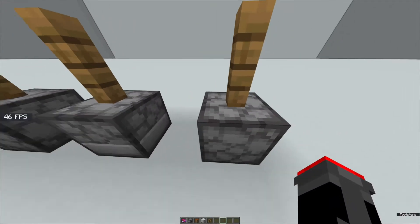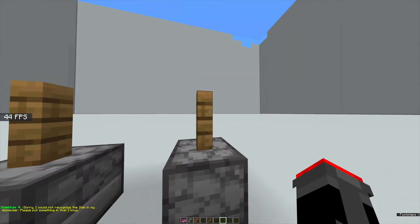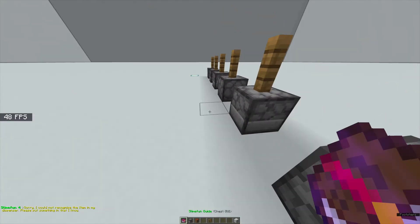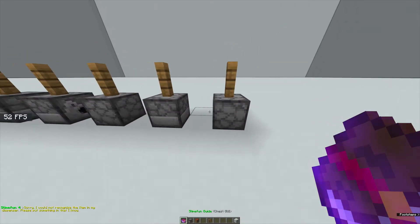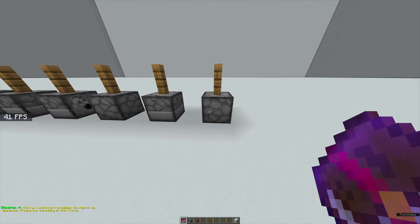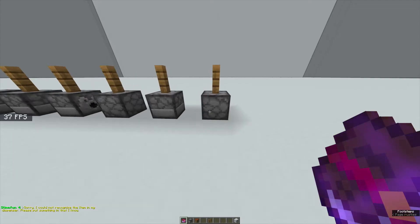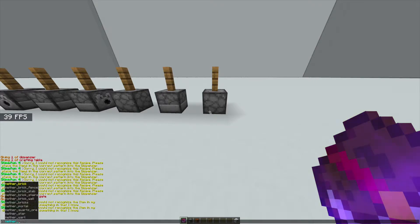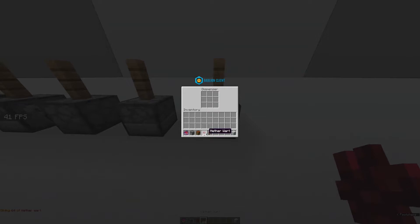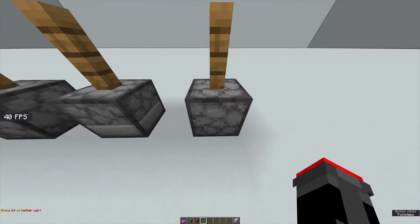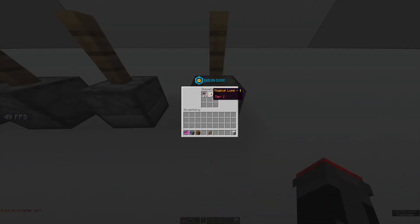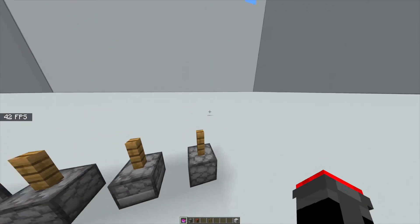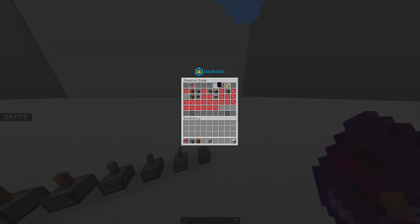So if you don't believe, a fence and one like this. Sorry I could not recognize the item in my dispenser, please put something in that I know. There we go. For proof, maybe like this. If you really want proof that it is working I'll demonstrate. Nether wart. I have a stack of it. Normally this makes magical lumps and there we go, magical lumps. I've already proved that it works.